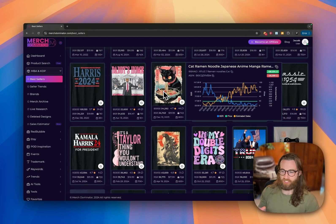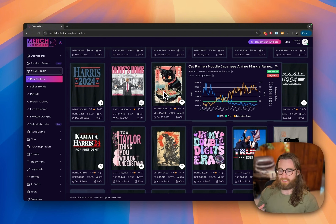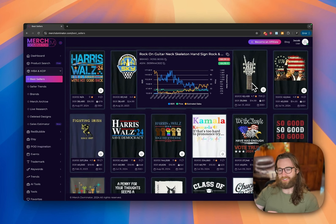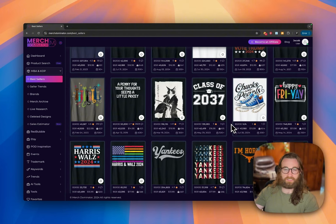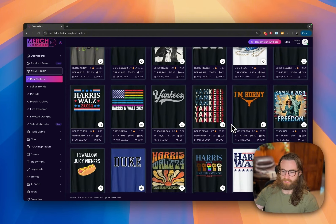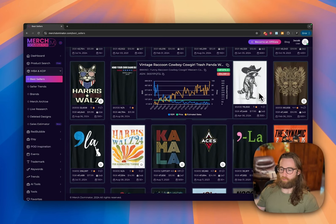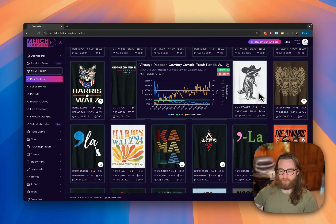You can use AI to create a design like a cat eating ramen in a Japanese manga style, then replace it with different animals — rabbits, dogs, different dog breeds. This one here is a rock-on guitar neck skeleton hand, which is very simple to produce with AI. As Halloween rolls around we're going to see a lot more of these spooky designs — skeletons, witches, and similar styles are really starting to take off.